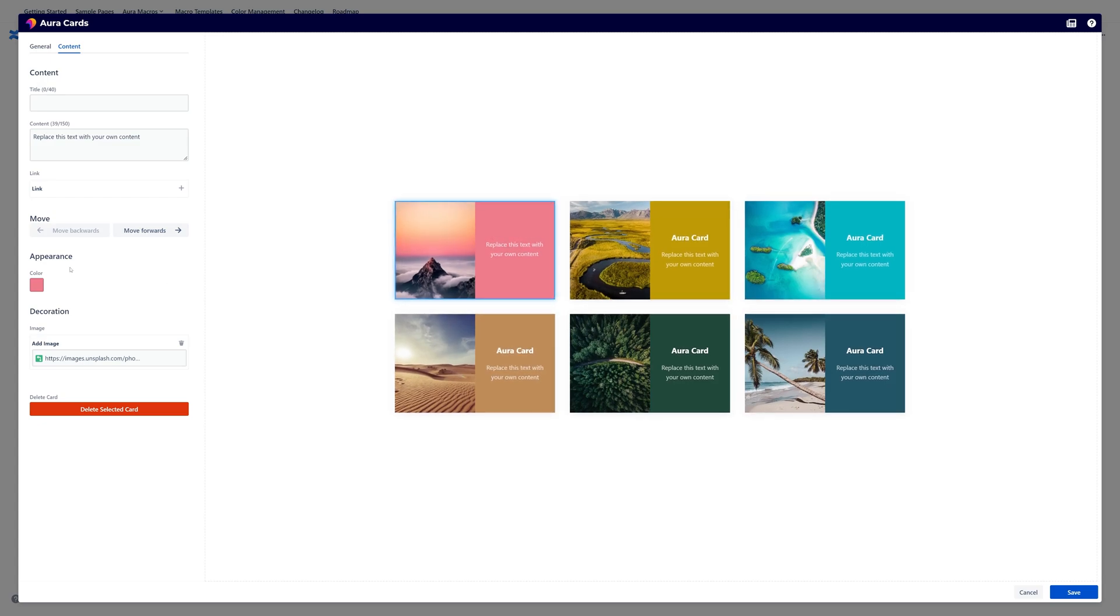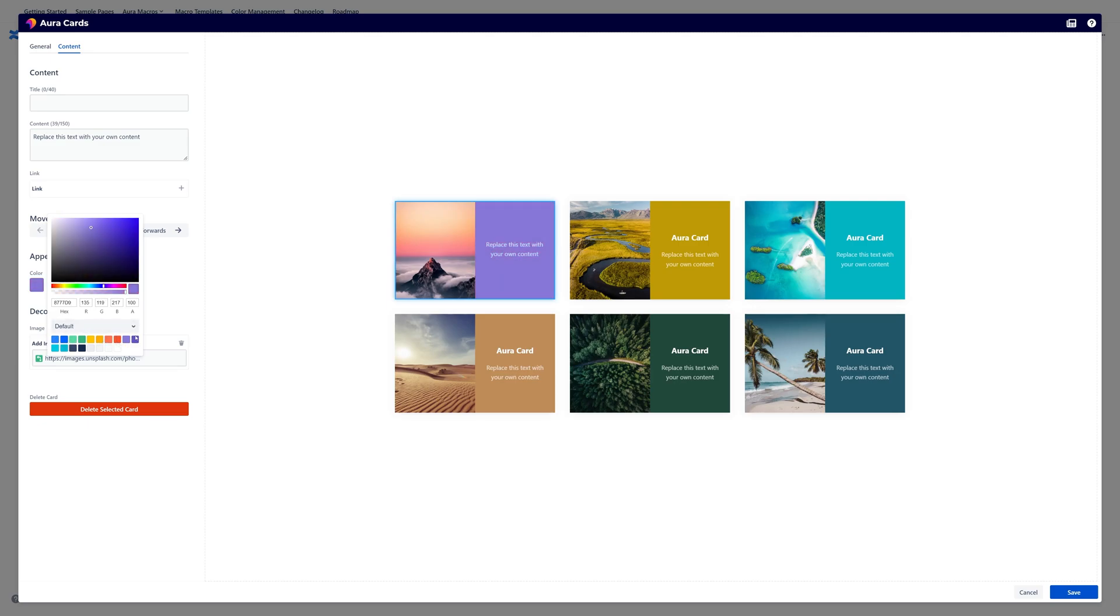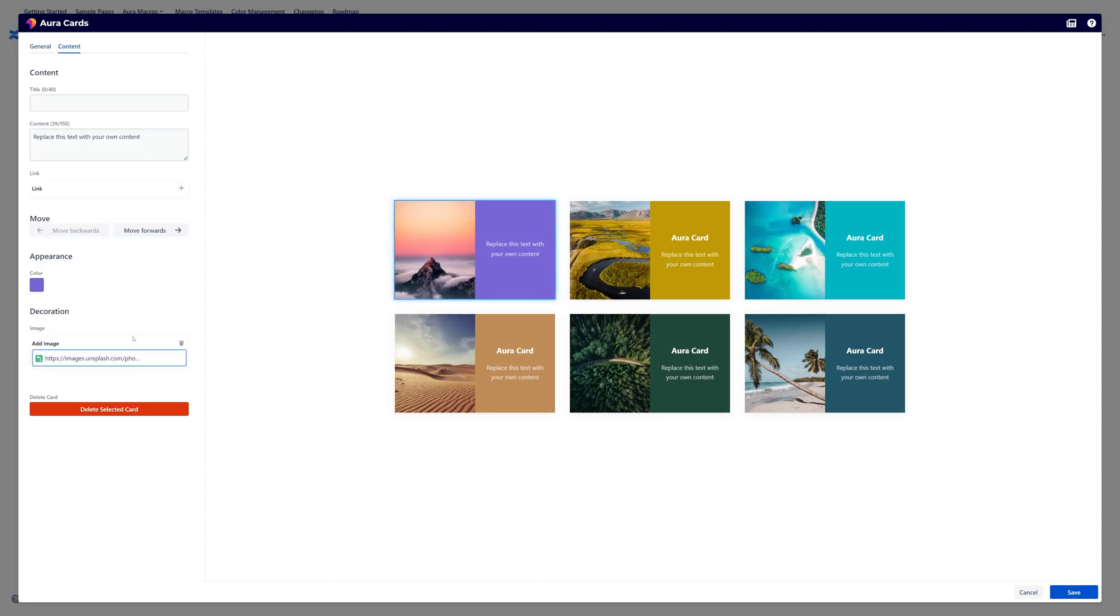Then there is this color option here. And this color option is adjusting this background color here. So you can select from your colors of your color palette if you want. Just like that. Or you can for example use the color picker to select a color of your choice.